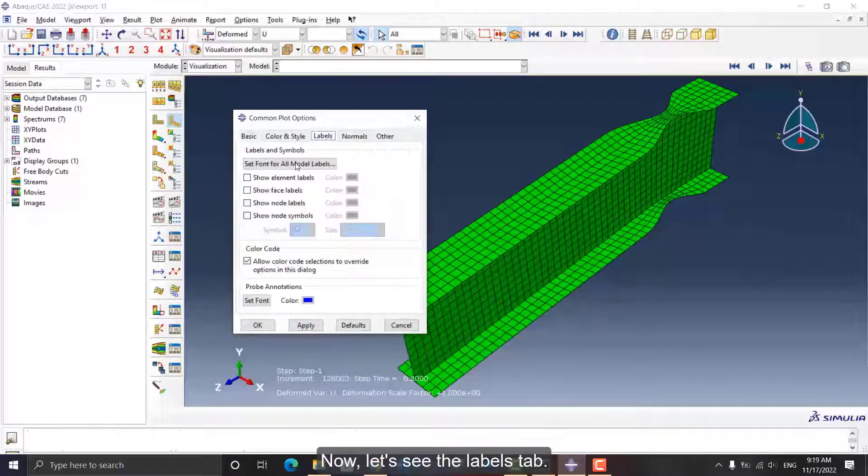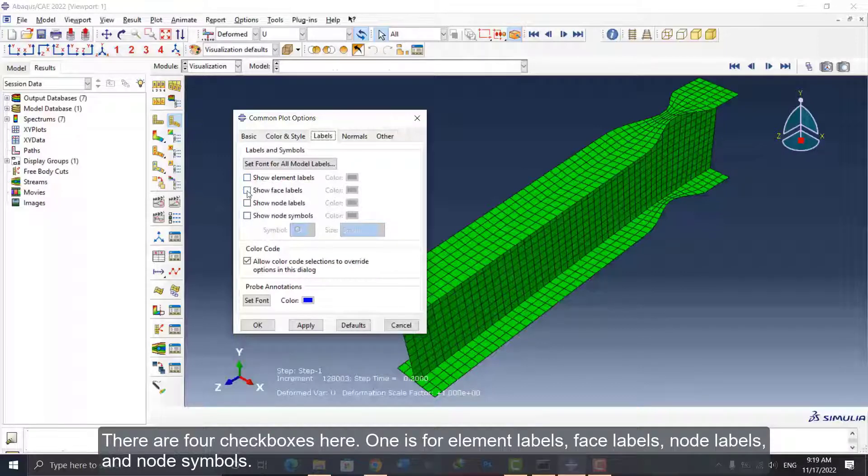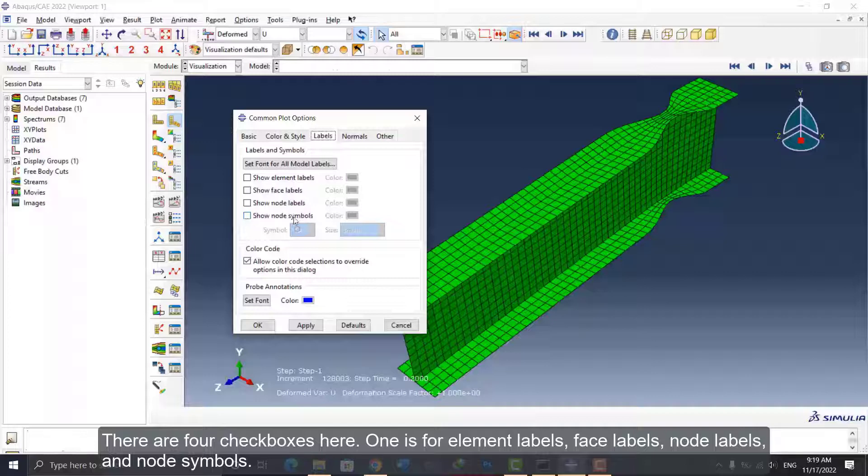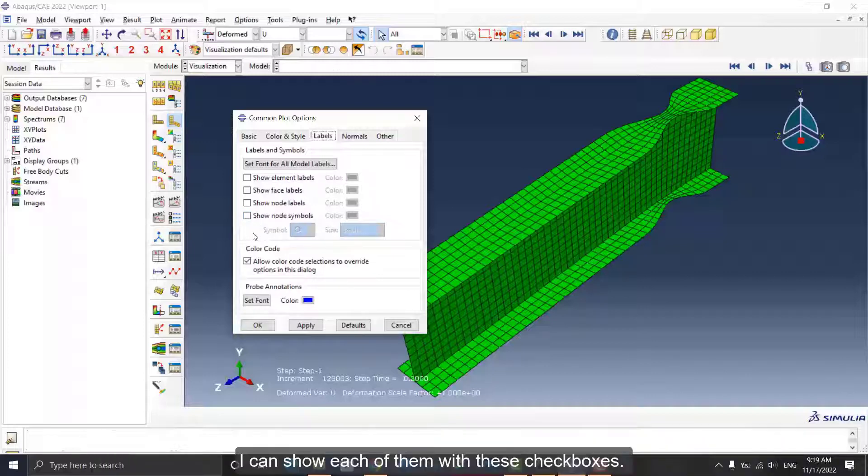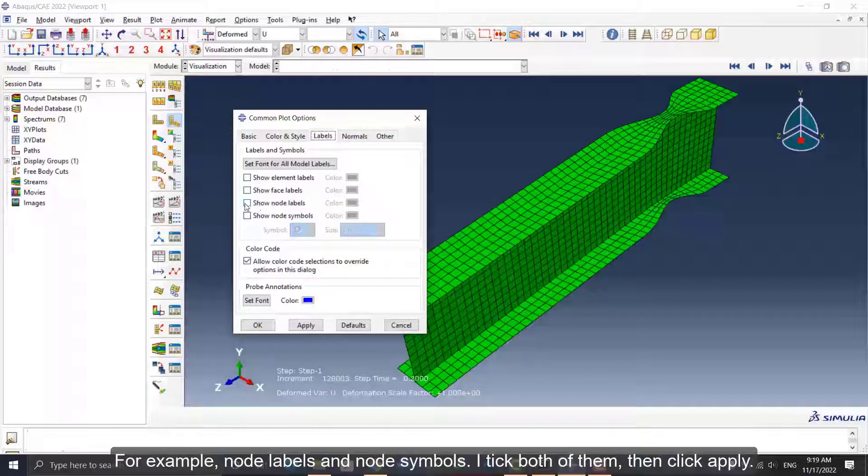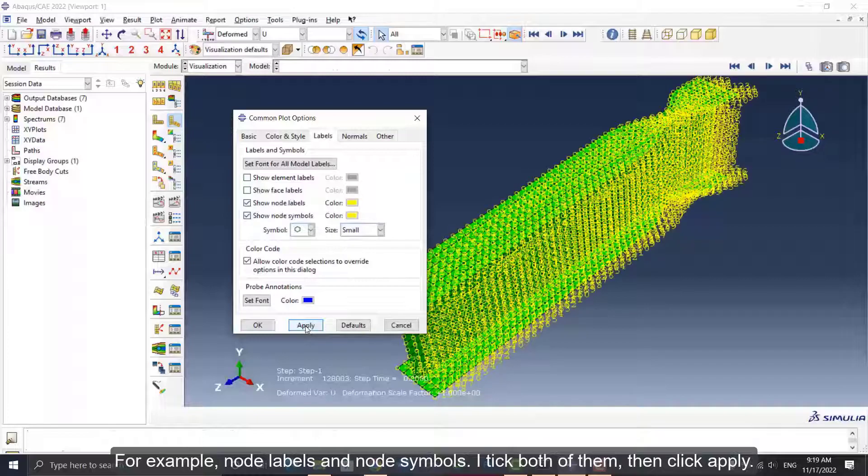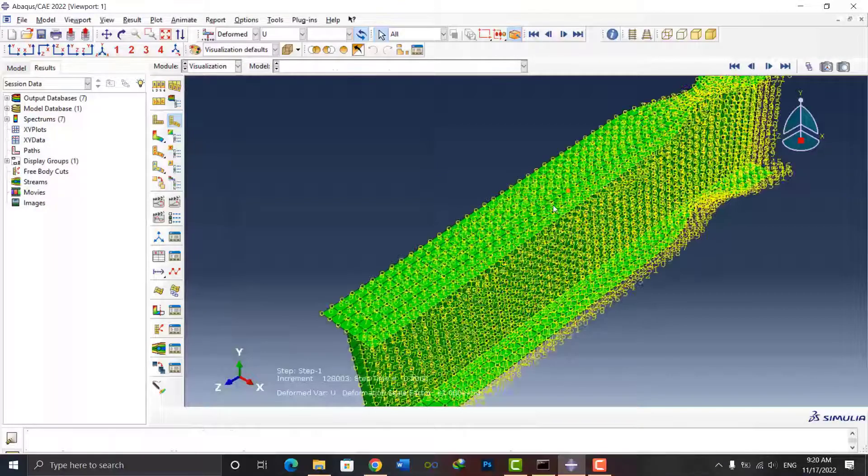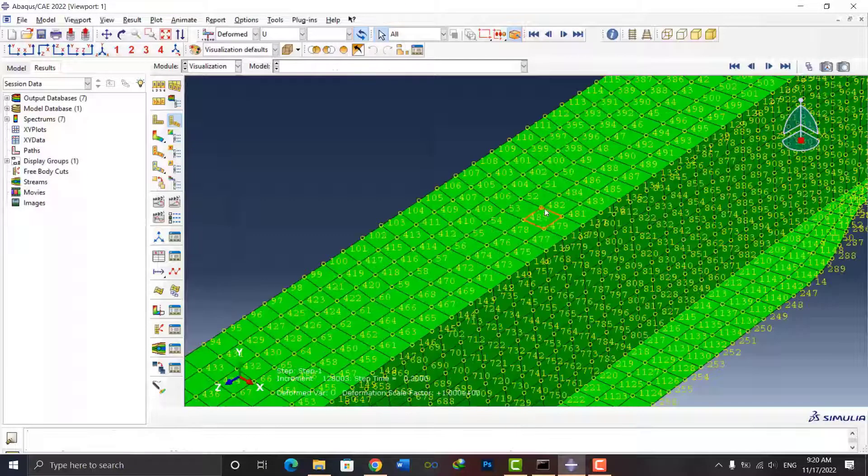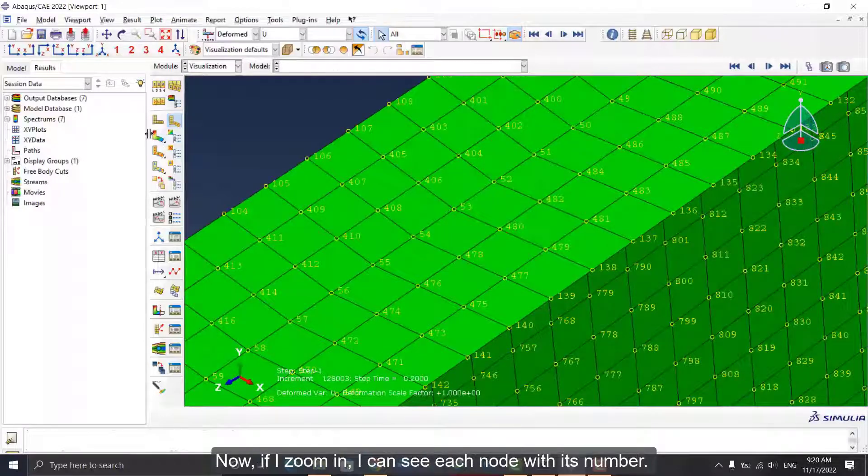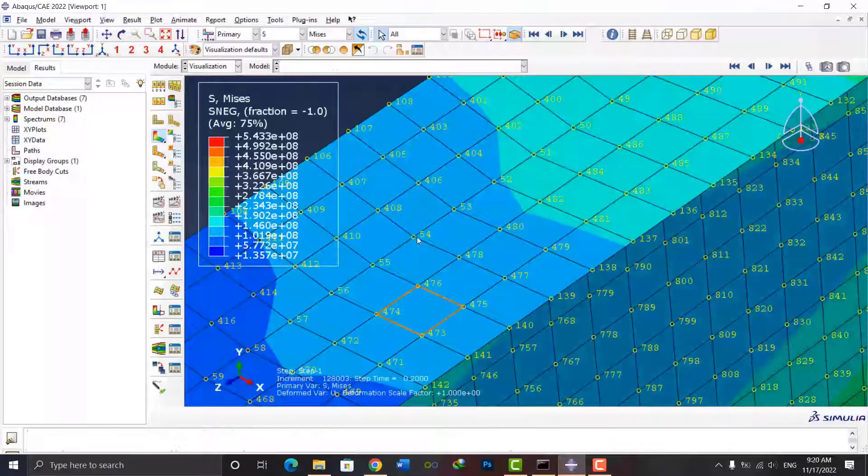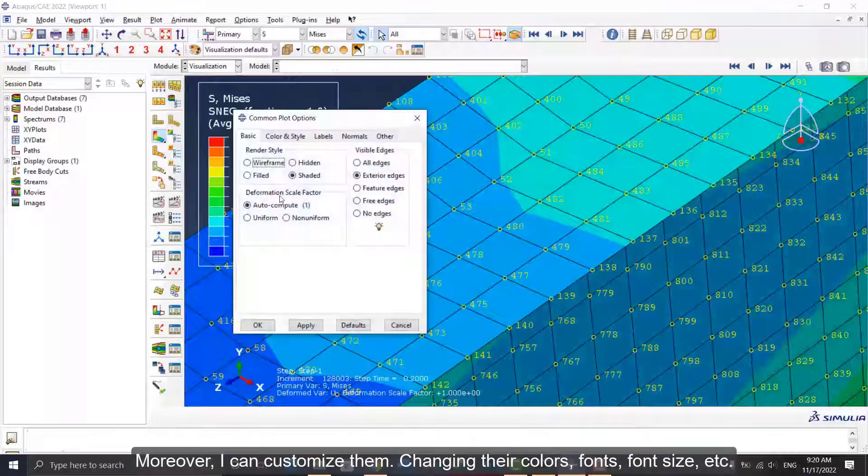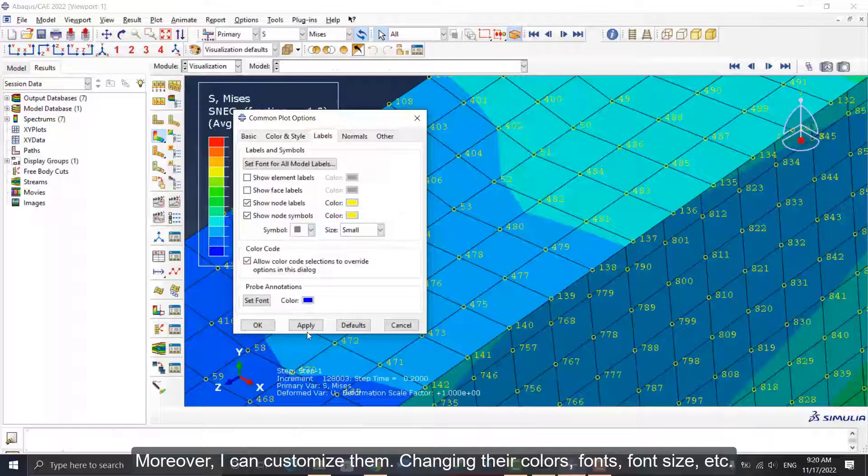Now let's see the Labels tab. There are four checkboxes here: one is for Element Labels, Face Labels, Node Labels, and Node Symbols. I can show each of them with these checkboxes. For example, node labels and node symbols—I tick both of them, then click Apply. Now if I zoom in, I can see each node with its number. Moreover, I can customize them, changing their colors, fonts, font size, and so on.